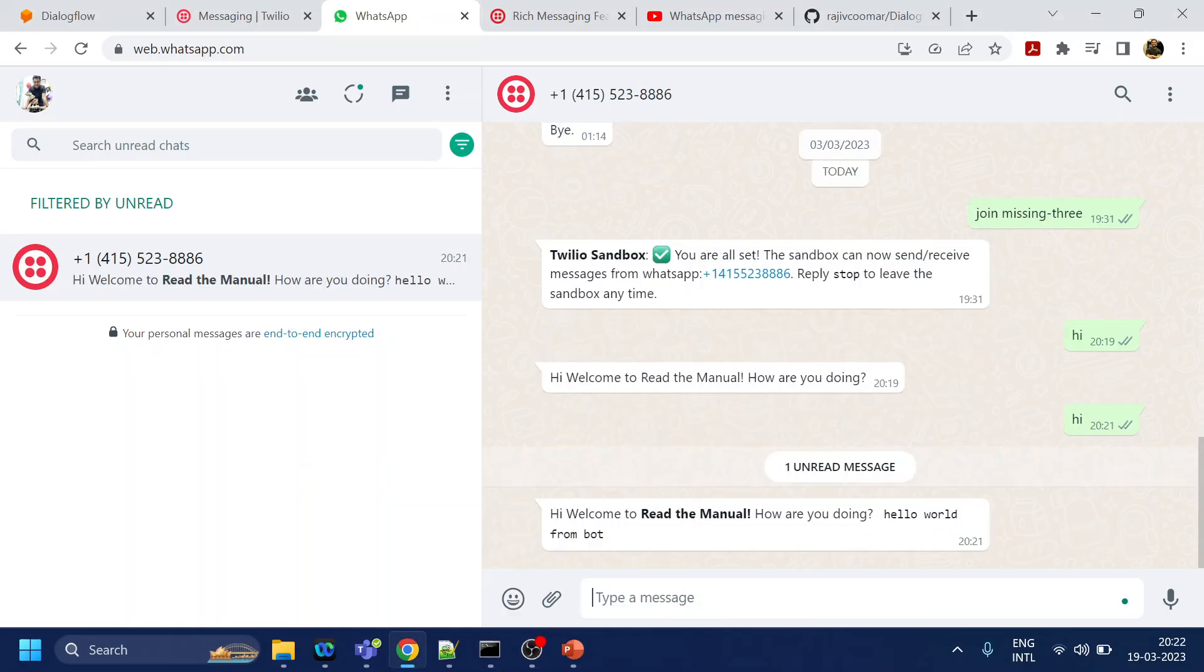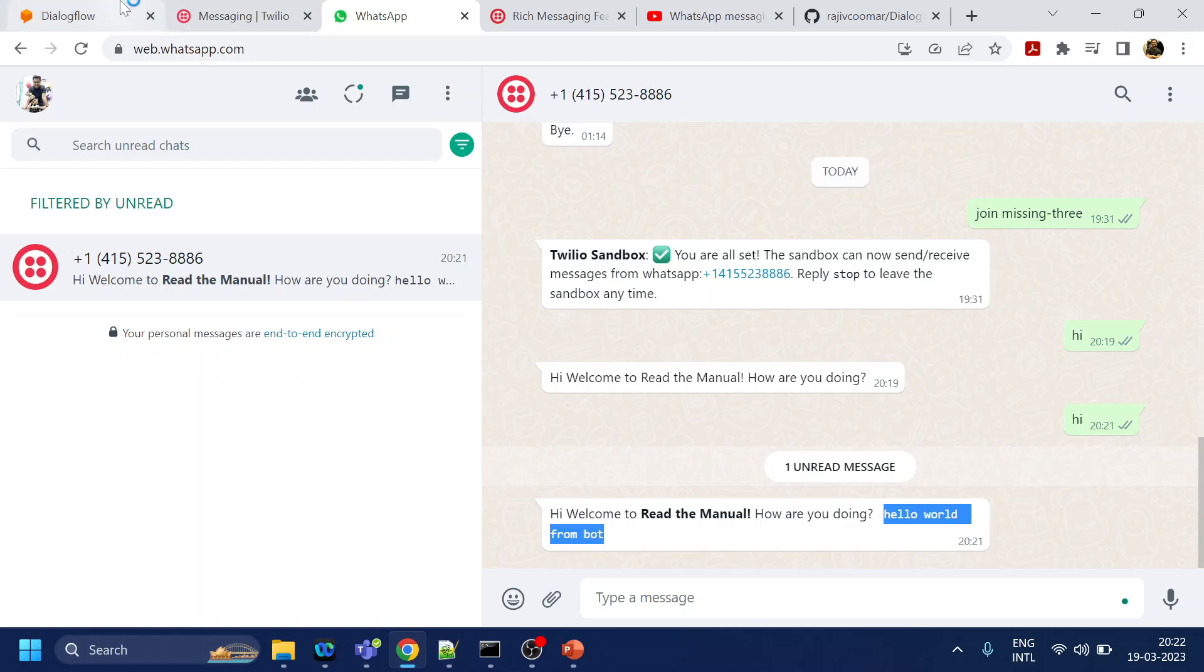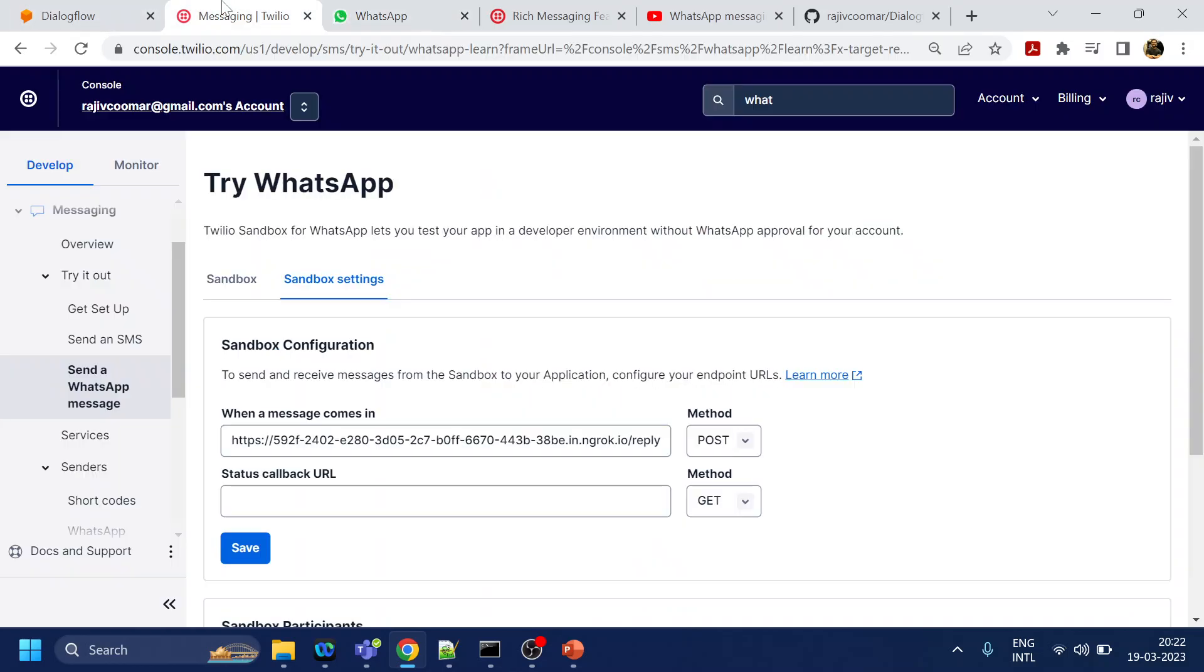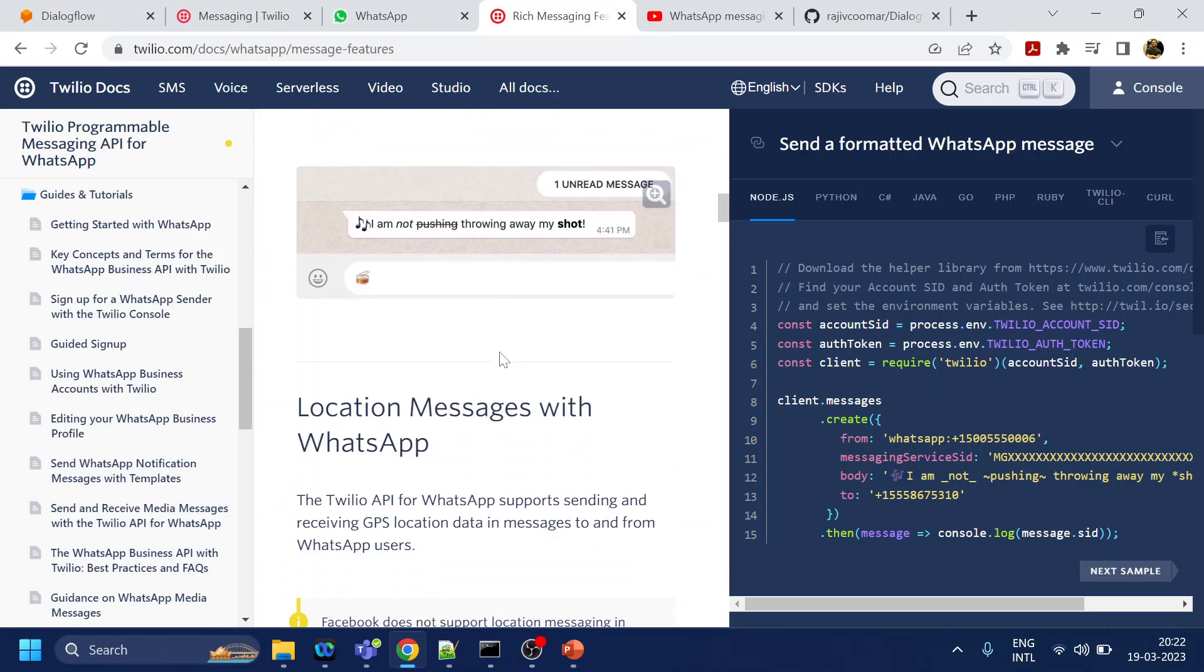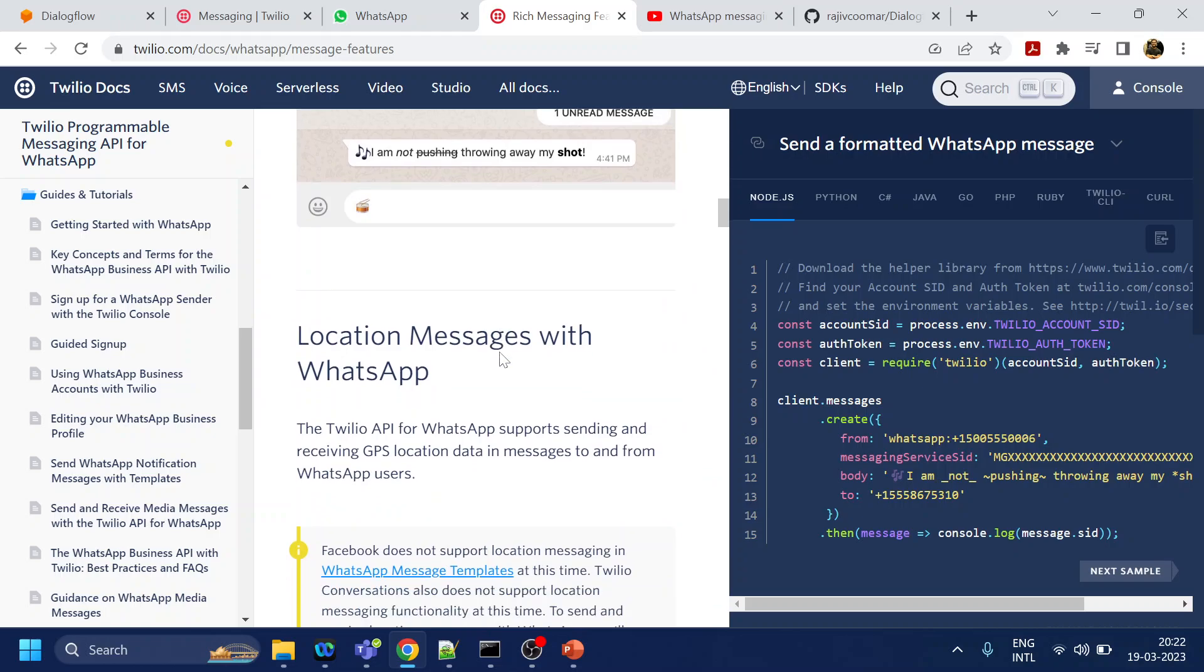If you see over here it came. Read the Manual is bold now, and this is like a text-based or whatever that message is. What other examples have they given? You can send the location.